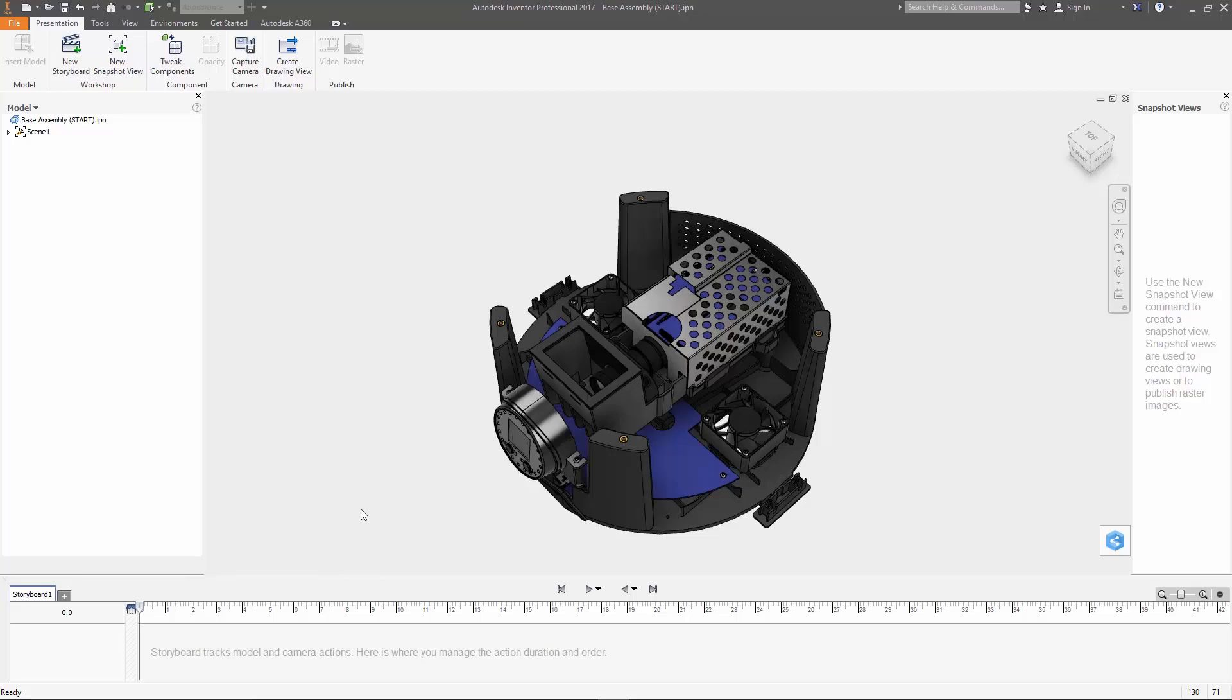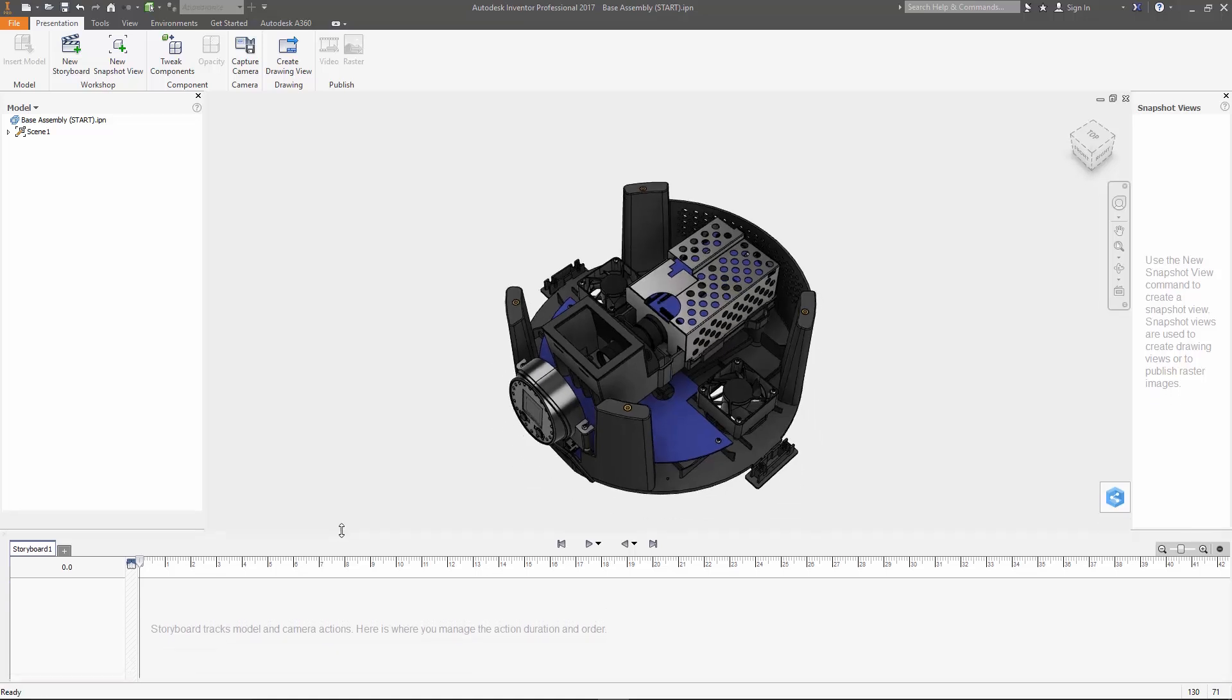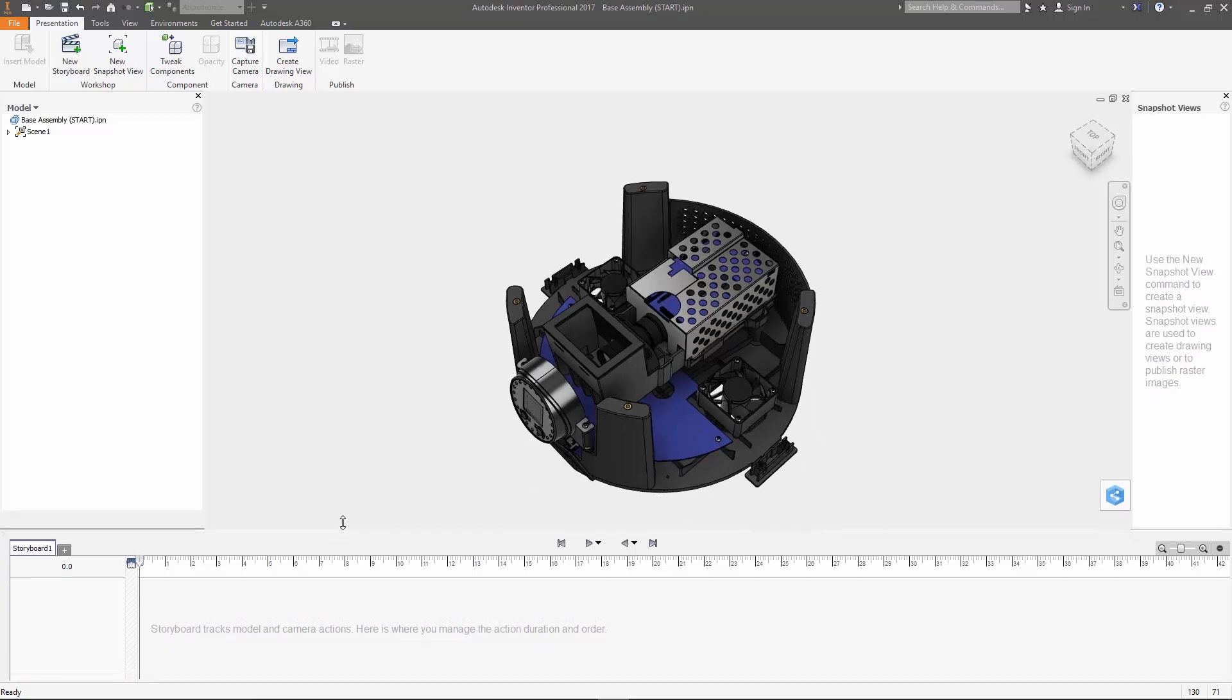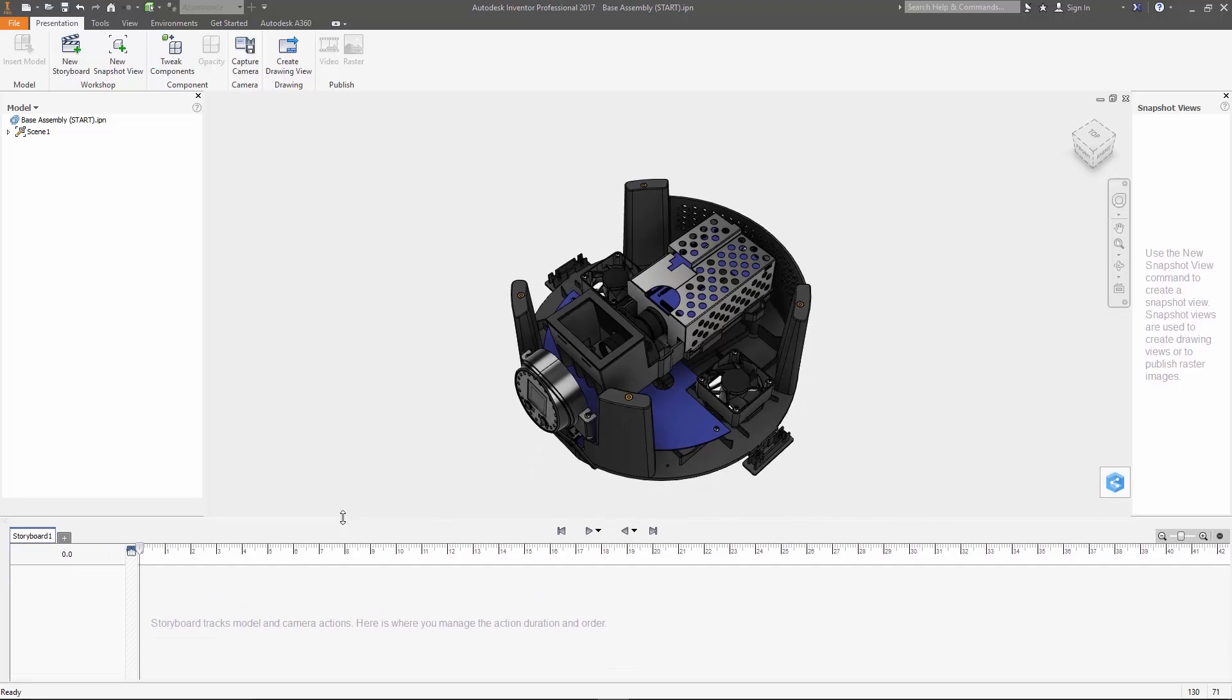The first thing I want to point out is the storyboard panel here on the bottom of the screen. This is where everything is going to be recorded. It's primarily for recording the placement of components as they're moved but it can also include the camera position or component visibility and transparency too.